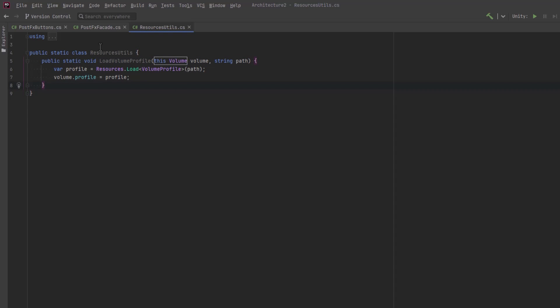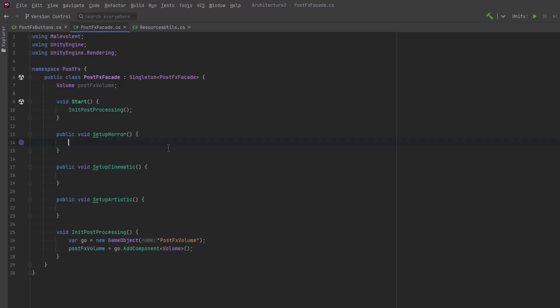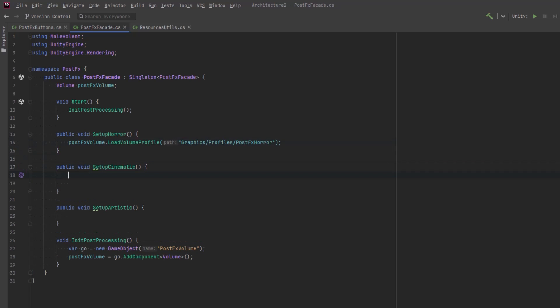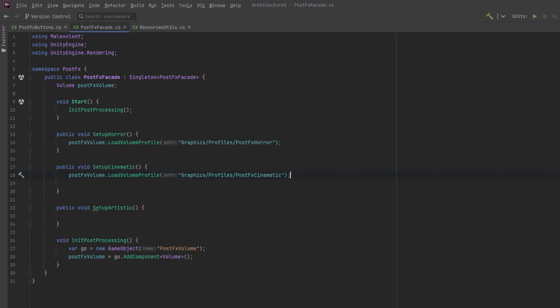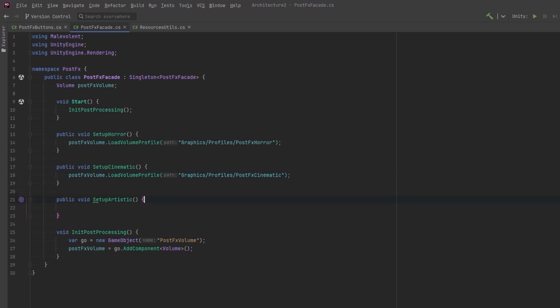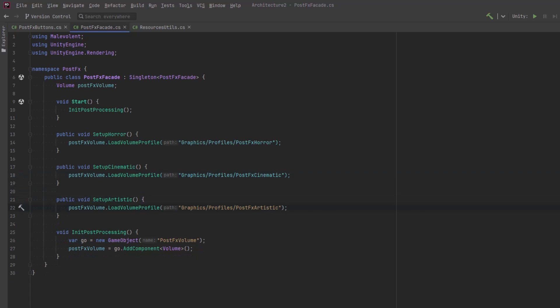So now we can come back to the facade and the first part of each one of these methods will be to load one of these presets that we've already created. So I'm just going to put the methods in here for each one of those. Perfect. Now we can test it out.